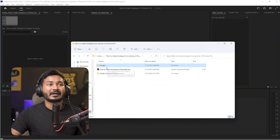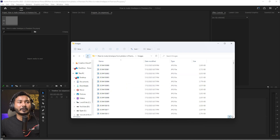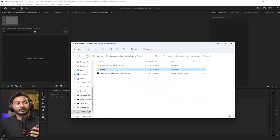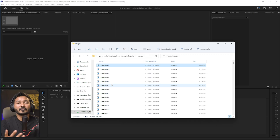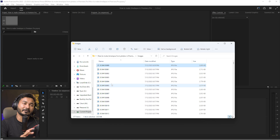Hey guys, welcome to another Adobe Premiere Pro tutorial. Today I'm going to show you how you can make a time-lapse out of some photographs you have taken. If you want to capture very high quality time-lapse, you need to capture the photographs individually rather than using the pre-built time-lapse feature on your camera or mobile phone. Then you can process those images and make a time-lapse from them.